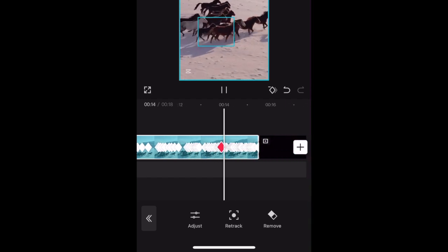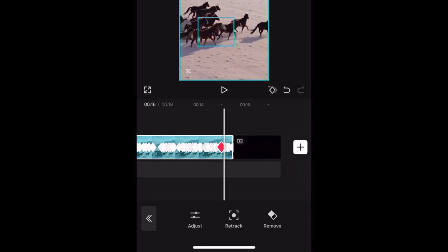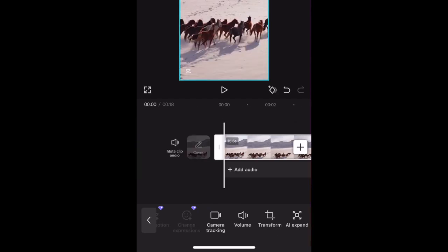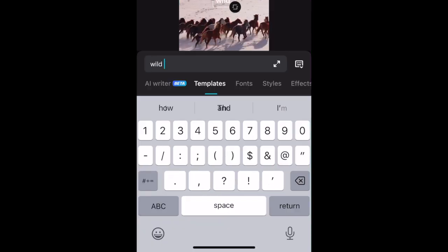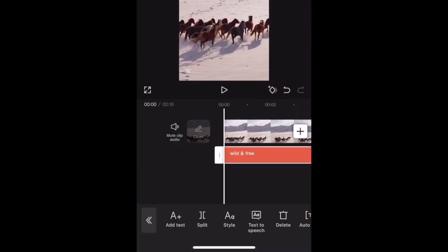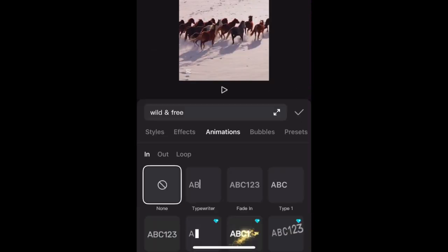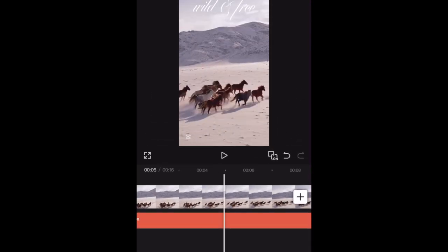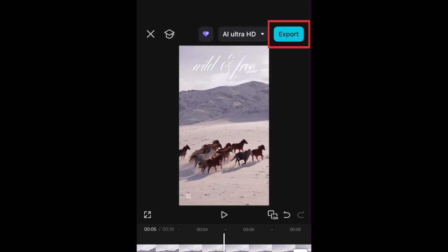You can make further adjustments if needed. You can continue editing your video with additional tools if you like. When you're happy with how your video looks, tap Export to save it to your camera roll.